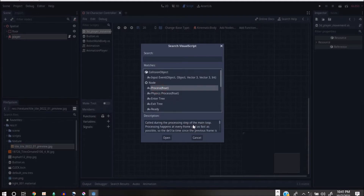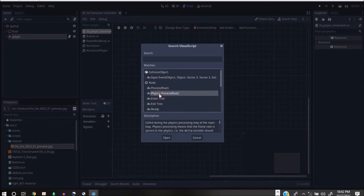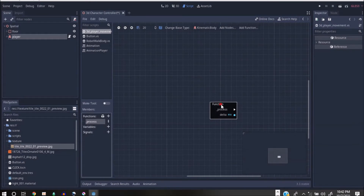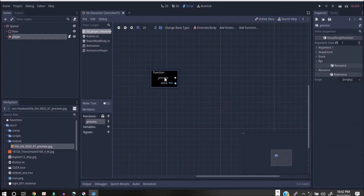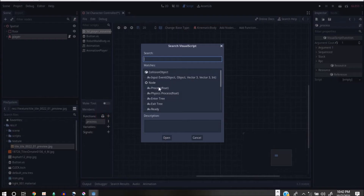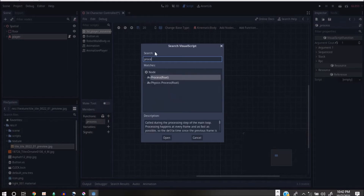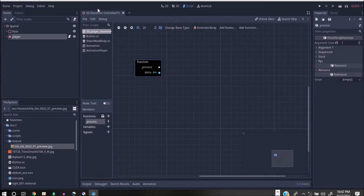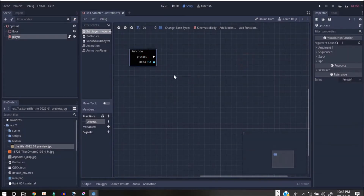Once the game starts, whatever is in here runs. You can use this process function — it will work very well. Click Open on that to get your Process node. If you're confused, click here and type 'process', then click Open and you have your Process node. What we want to do right now is make this character move.